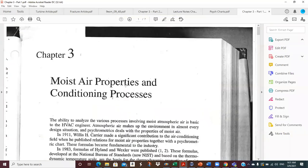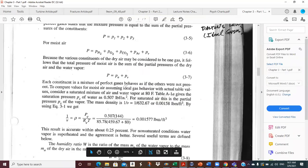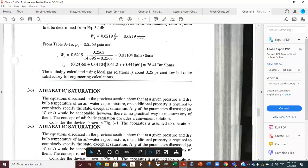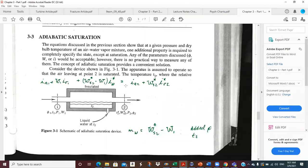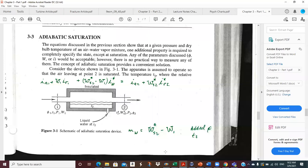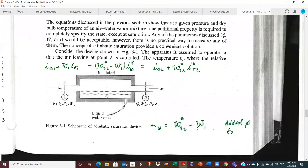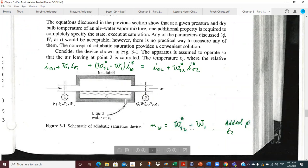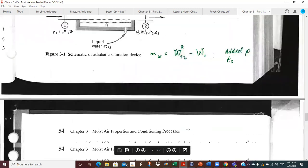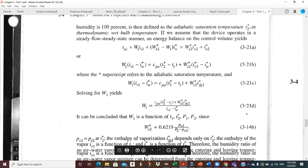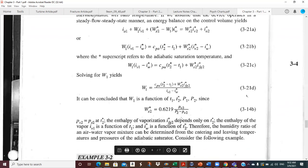So if you recall — and you can check the previous recording that we talked through, I think in pretty good detail — the derivation of this. The whole purpose of this device is to generate this adiabatic saturation equation, which we use quite a bit in psychometrics. And that's this equation right here for W1.